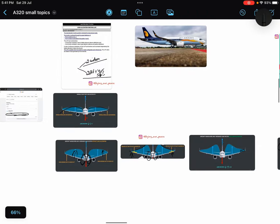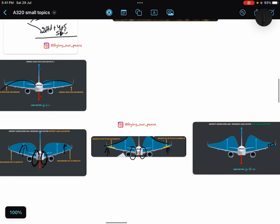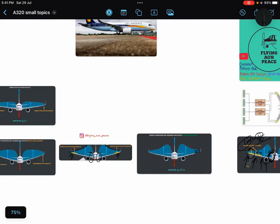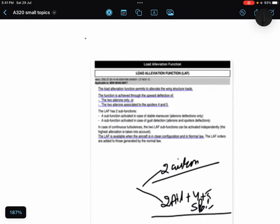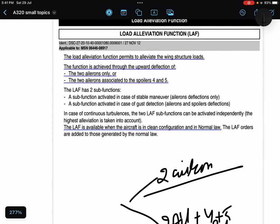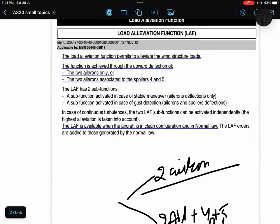I tried to explain you with the help of these images. I hope it is clear now. Now let's see what is written in your EPCOM. Load alleviation function permits to alleviate the wing structure load, makes sense.